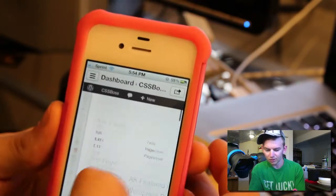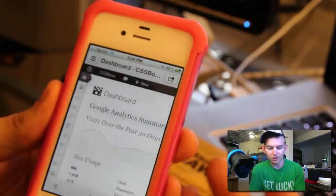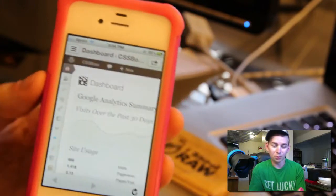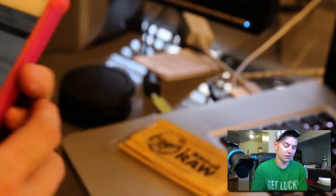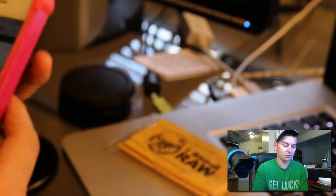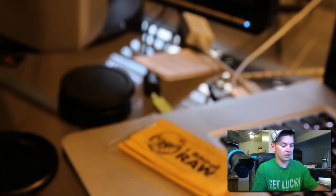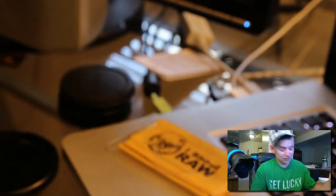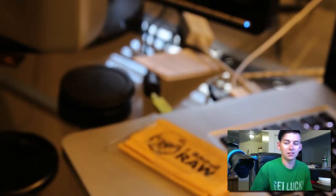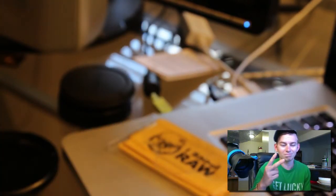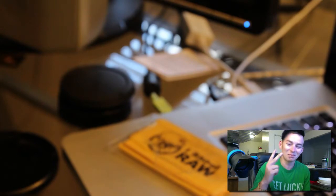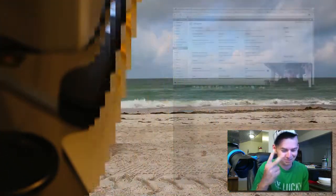So there you have it. Now you can use your WordPress from your iPhone. If you guys have any questions, make sure to hit me up on any platform. I'll see you in the next video. AndrewKayser.CSSBoss.com. Peace out.